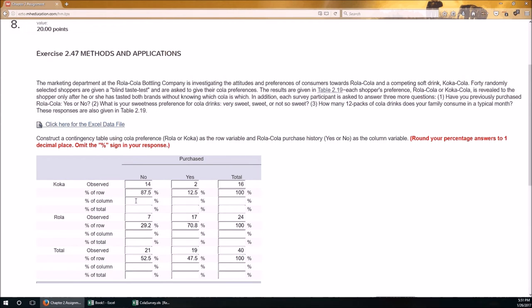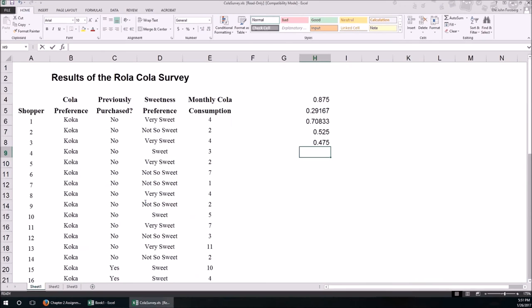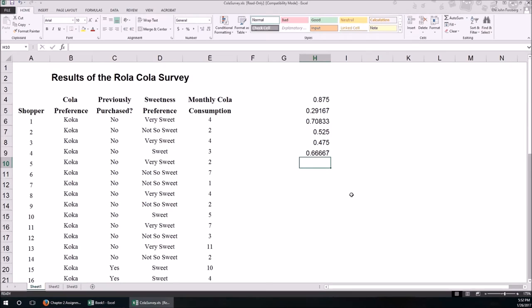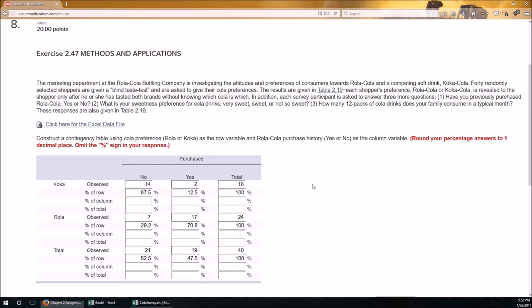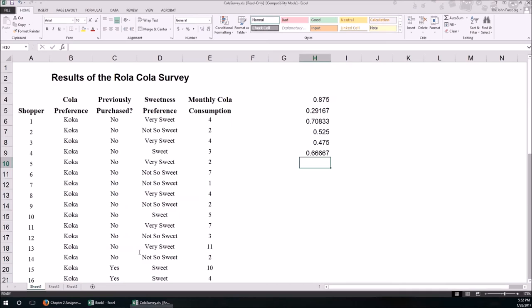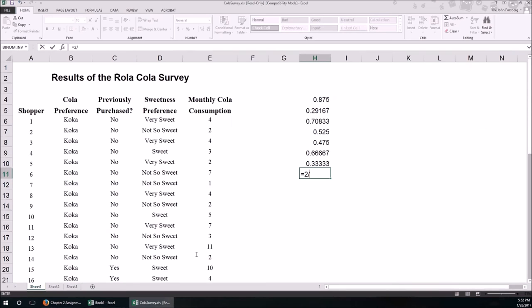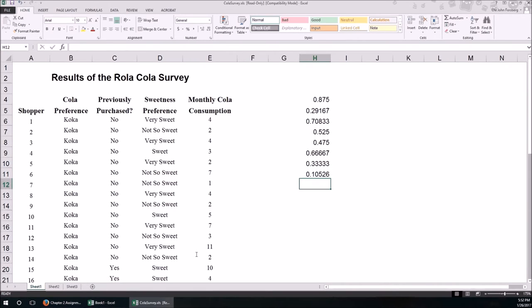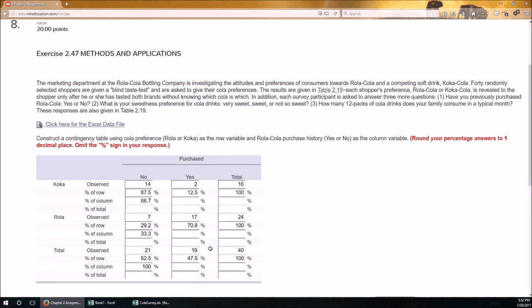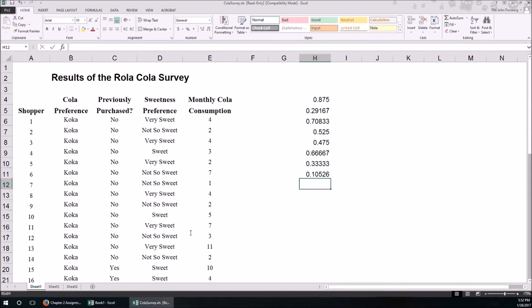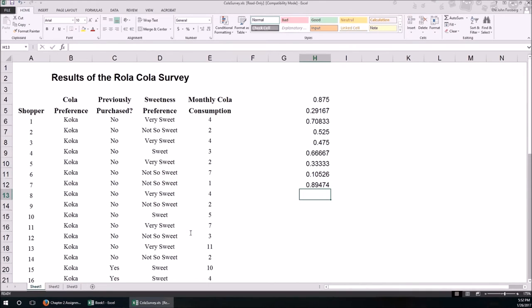So the observed for Coca and no is 14. The column total is 21. So this will be 14 over 21. Remember we round it to one decimal place. And again, percent of column, this will be 7 divided by 21. And then 21 divided by 21, that better be 100%. This will be 17 divided by 19, 89.5%. And this will be 19 divided by 19.